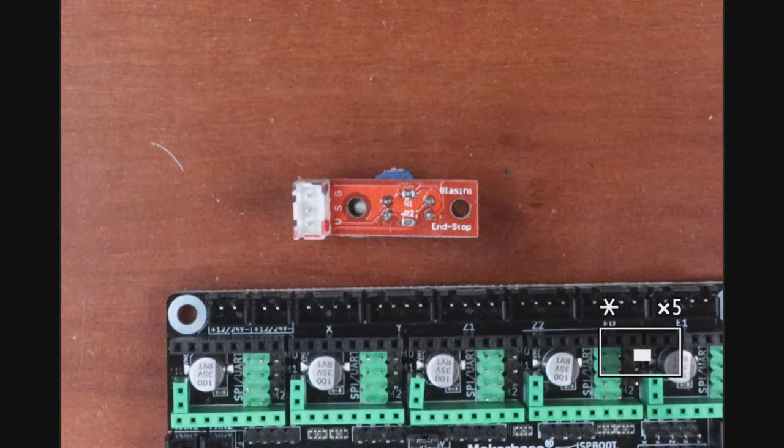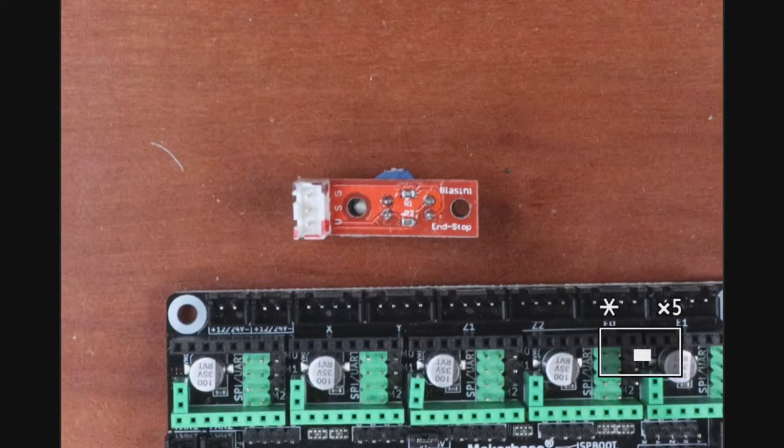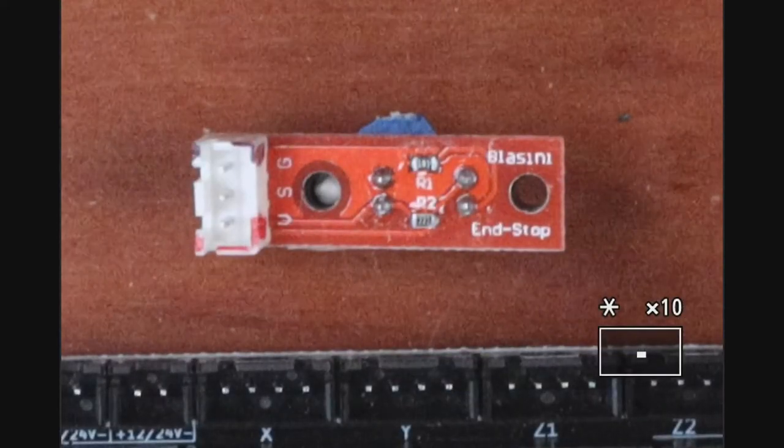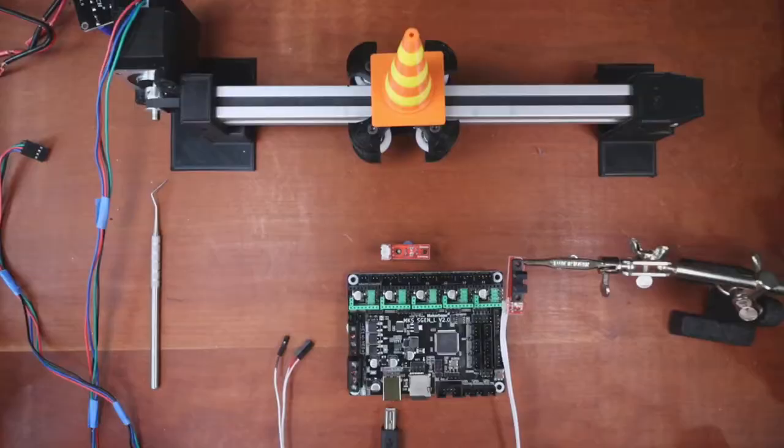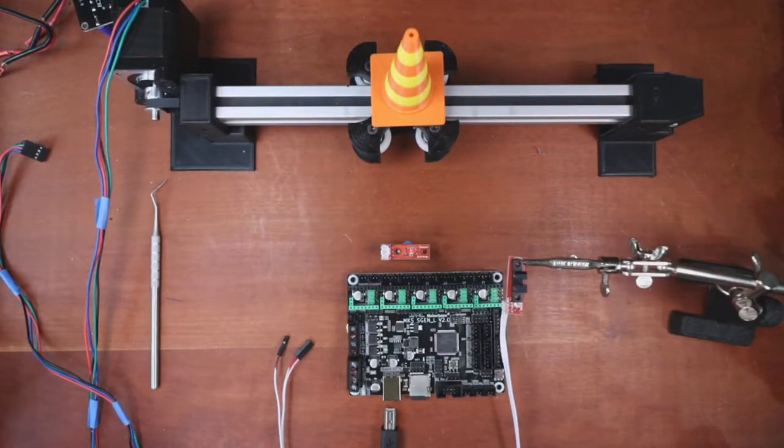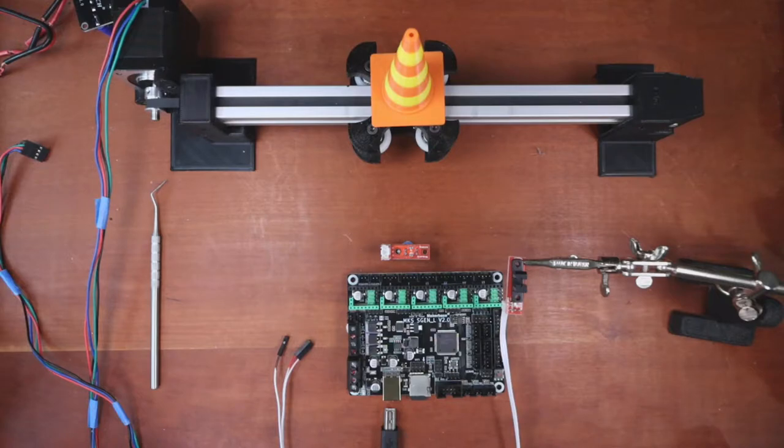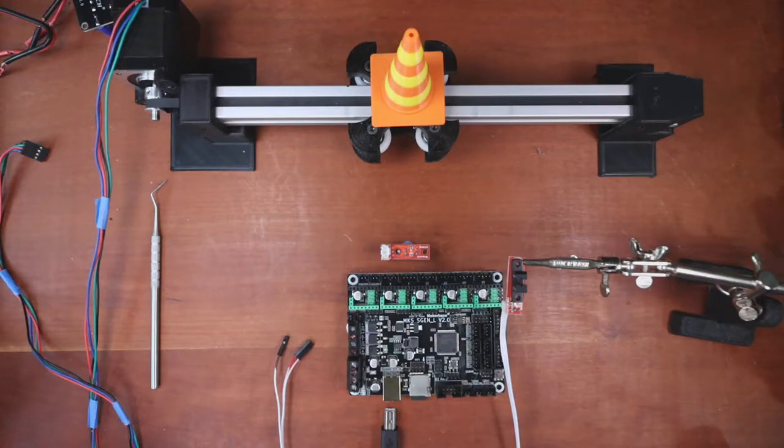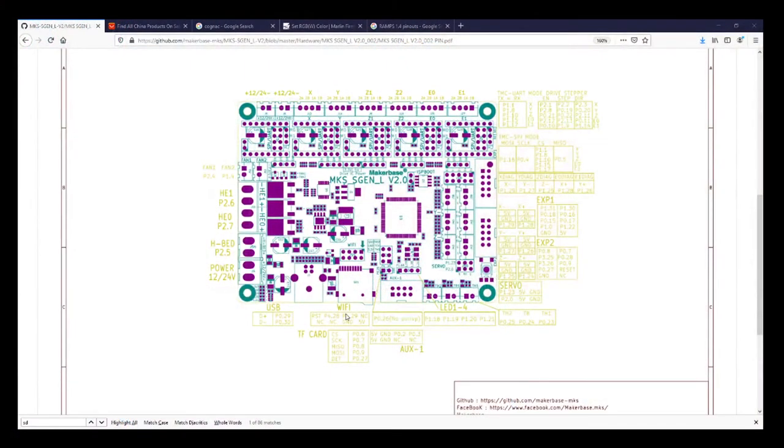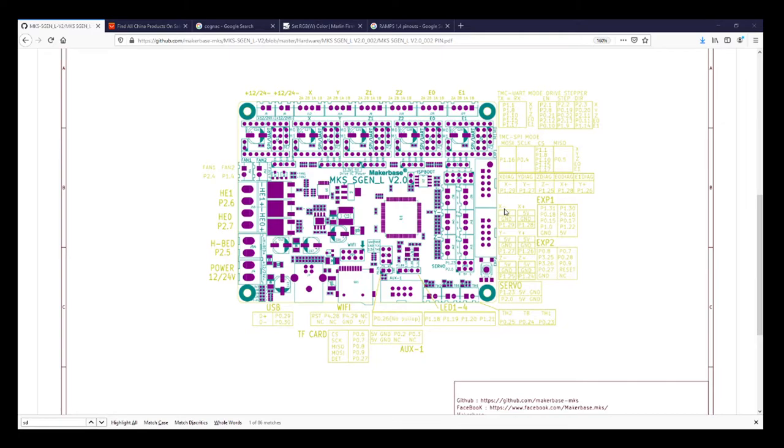So what we're going to do is see in MakerBase's website how to configure that. So I'm going to pull that up for you in just a second. And as you can see over here, they talk about their X-minus, which is X-minimum, then they have Y-minimum, and Z-minimum.